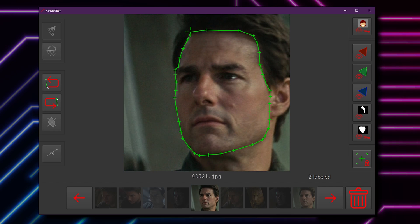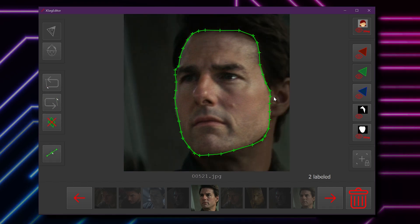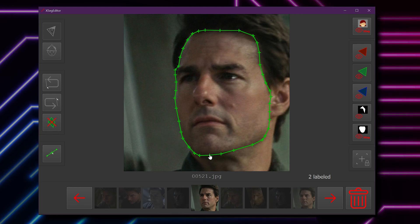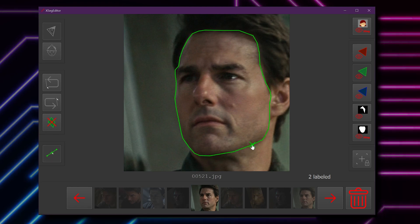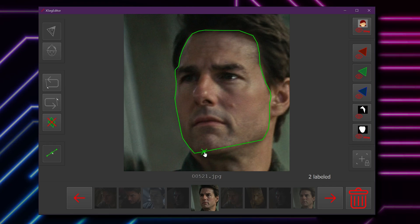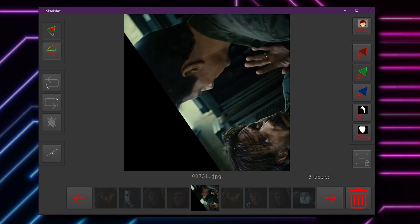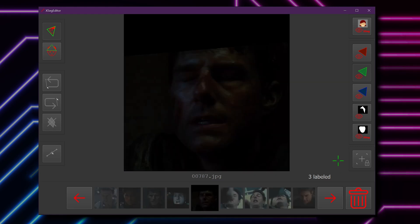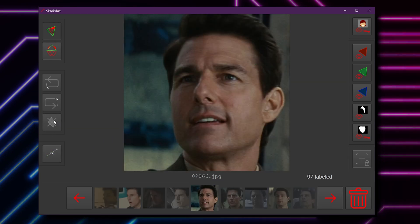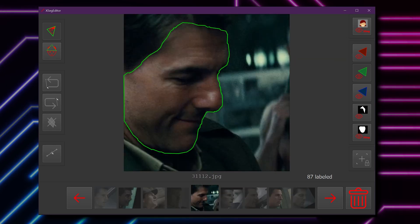Instead, spend your time labeling a variety of faces throughout the face set across yaw, pitch, and color ranges. You should also label a variety of facial expressions, such as with open and closed mouth, and with eyes looking in different directions. You can close the editor and use the sorting tool to reorder the images, making sure that you have a good spread of labeled faces. It's recommended that you label at least a few dozen faces in both the source and the destination face sets.